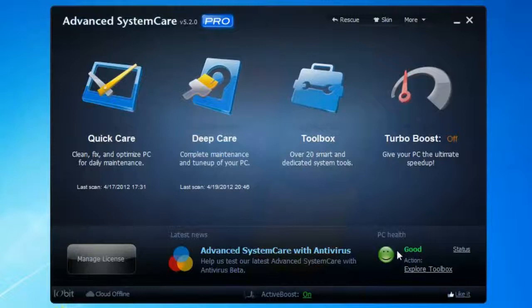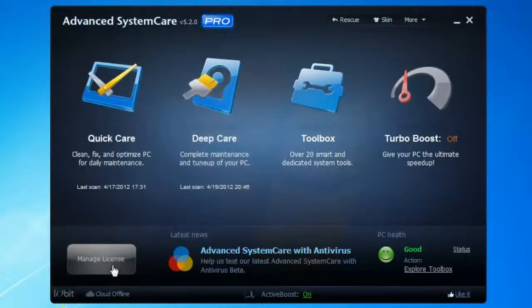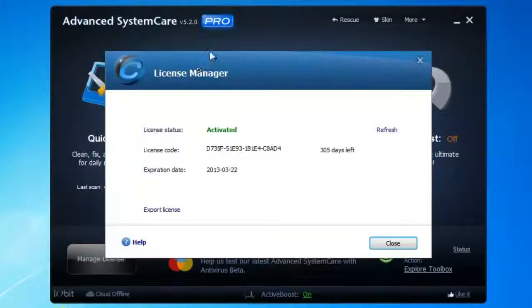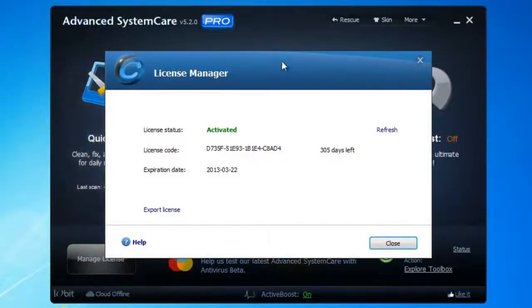Right now it's good, and right here is where you can manage your license. Mine is already unlocked — as you can see, it says Pro and it says activated. This is my license code. But what you can do is simply use the key that I'm going to leave in the description and activate your Advanced System Care 5.